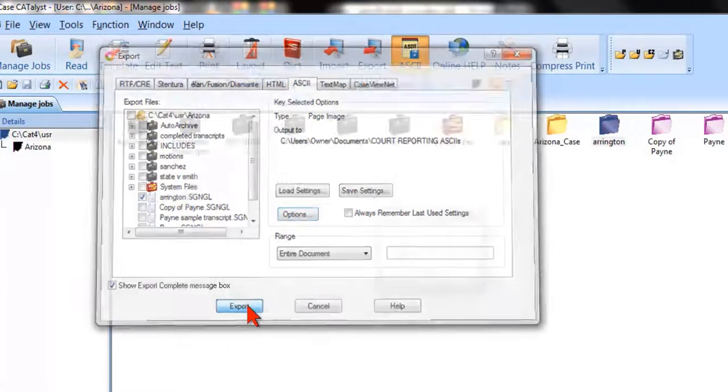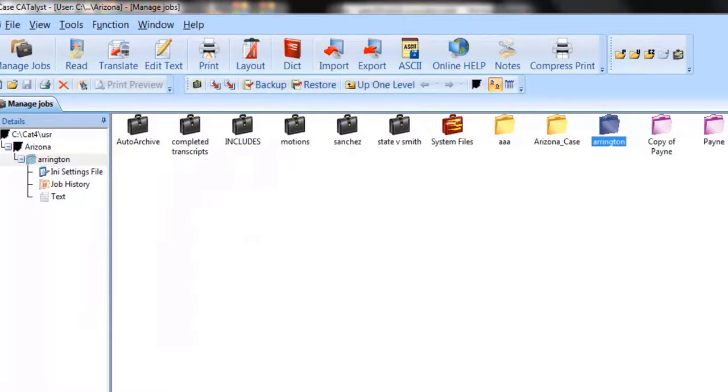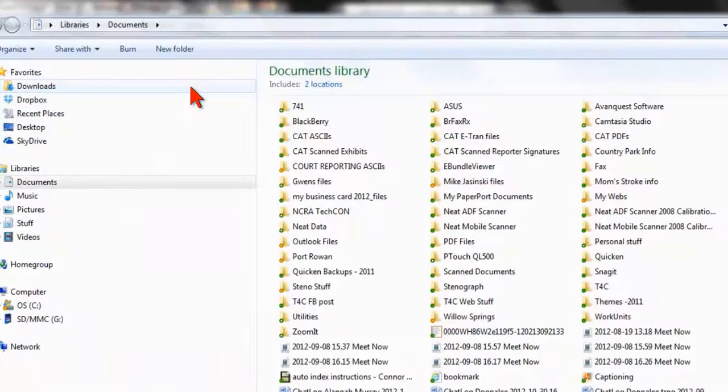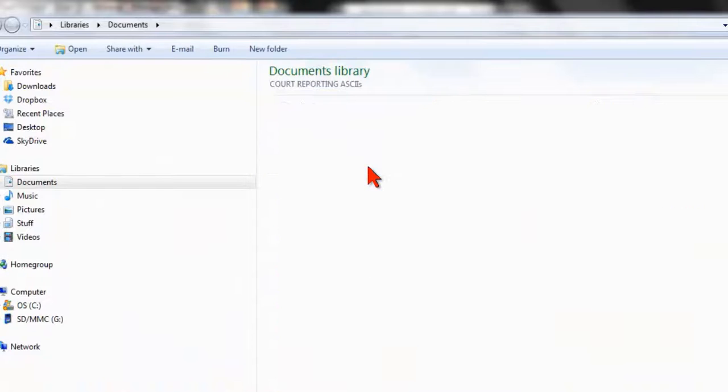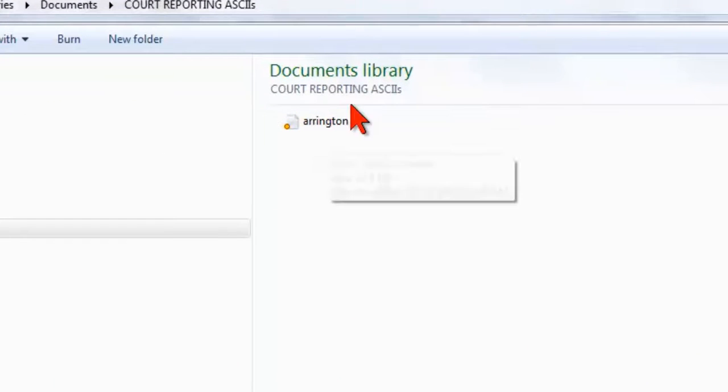All you have to do is click Export, and the file is made. Where is it found? Under Documents, and in this case, code reporting ASCII. This is the file I just made.